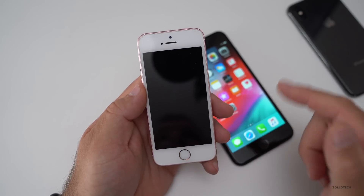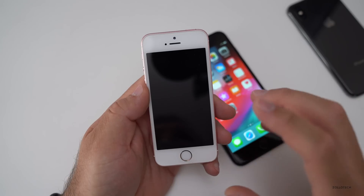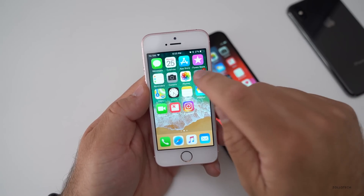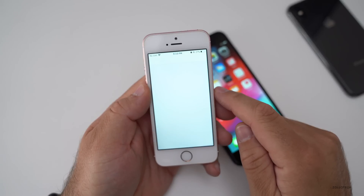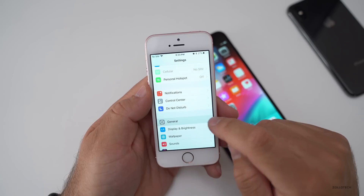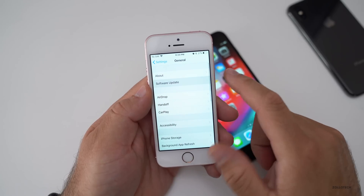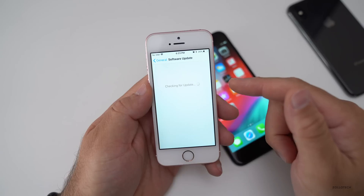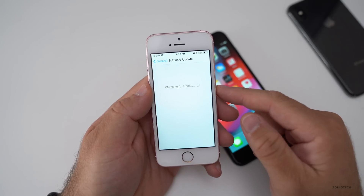We'll wait for it to reboot and then we'll be able to get the beta. Now that the phone is restarted, go to Settings, then General, then Software Update. Now that the profile is there, the beta will be here as well.